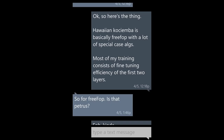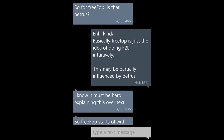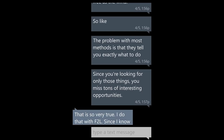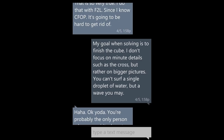So for FreeFop, is that Petrus? Kinda. Basically, FreeFop is the idea of doing F2L intuitively, and this may be partially influenced by the ideas in Petrus. I know it must be hard explaining this over text. So FreeFop starts with a partial cross, which goes into F2L with cube rotations — no rotation, such as RULD? There is no set sequence. That's what makes it as free as the wind. The problem with most methods is that they tell you exactly what to do, and since you're looking for only those things, you miss tons of interesting opportunities. That is so very true. My goal in solving is to finish the cube — I do not focus on minute details such as the cross, but rather in bigger pictures. You cannot surf a single drop of water, but a wave you may.